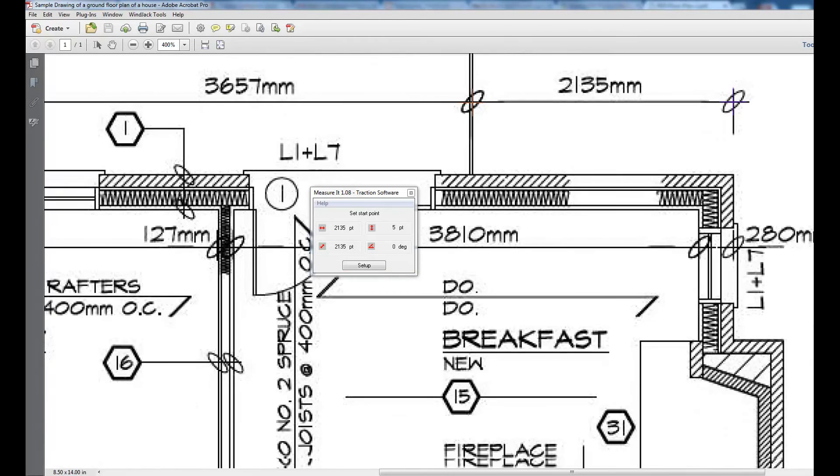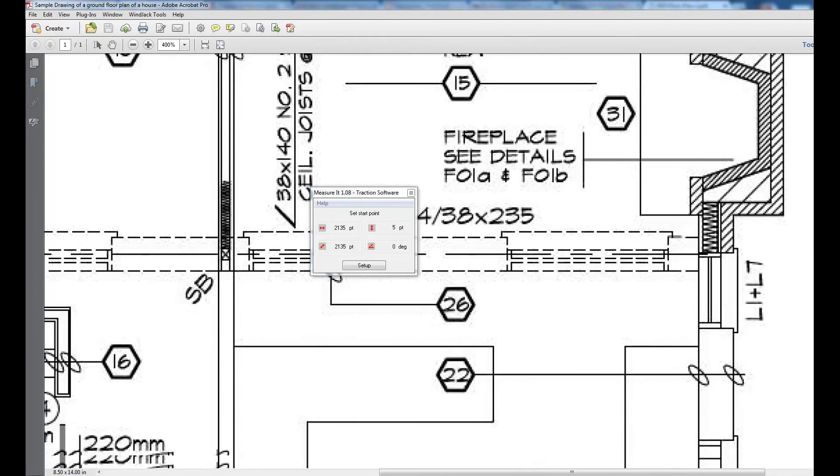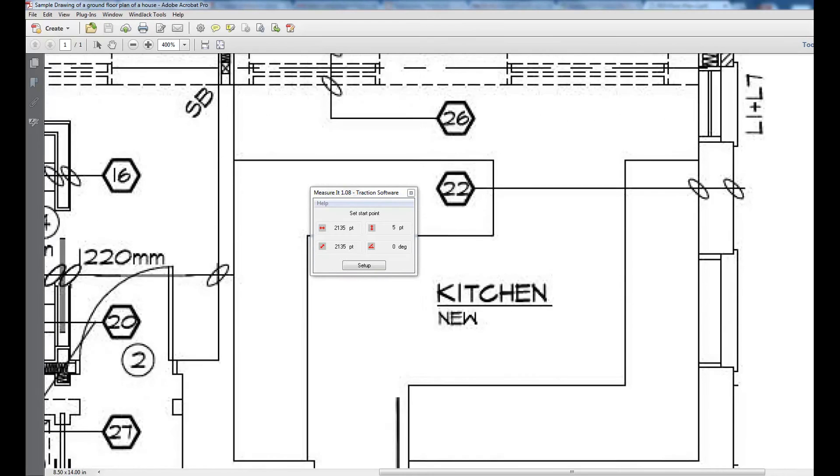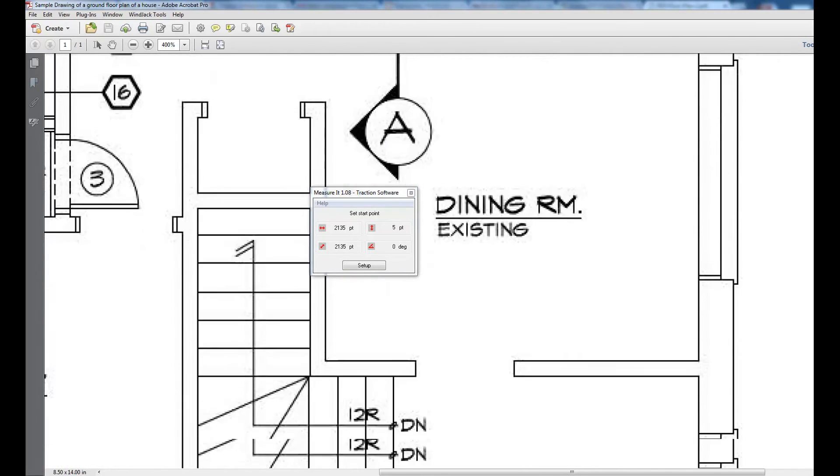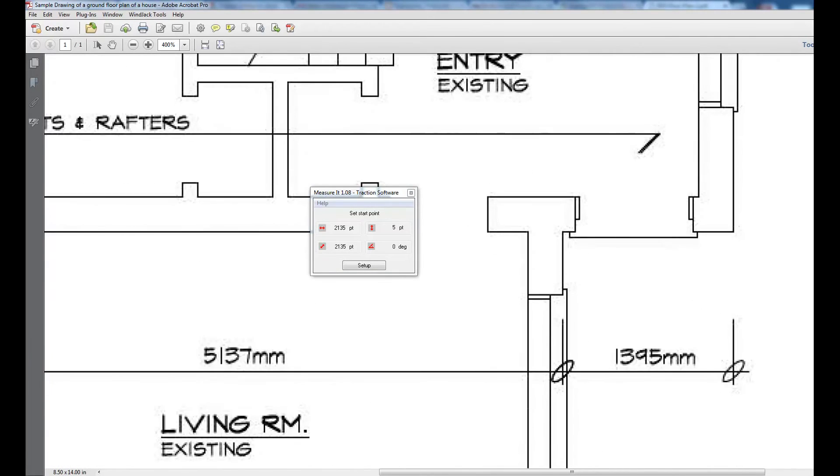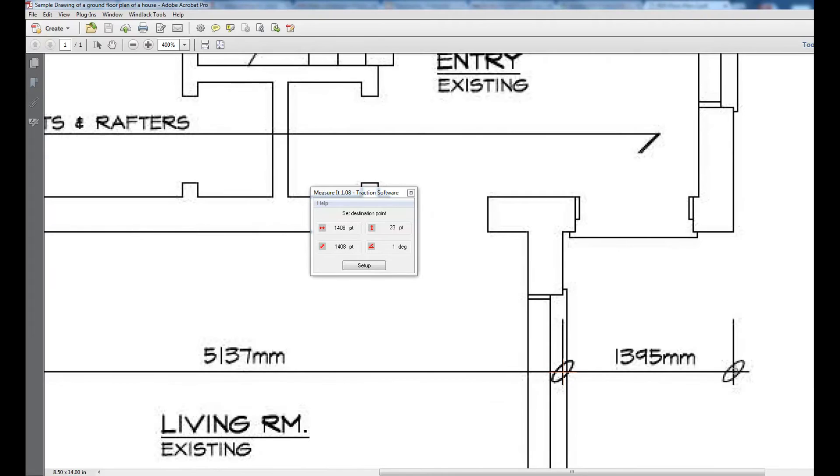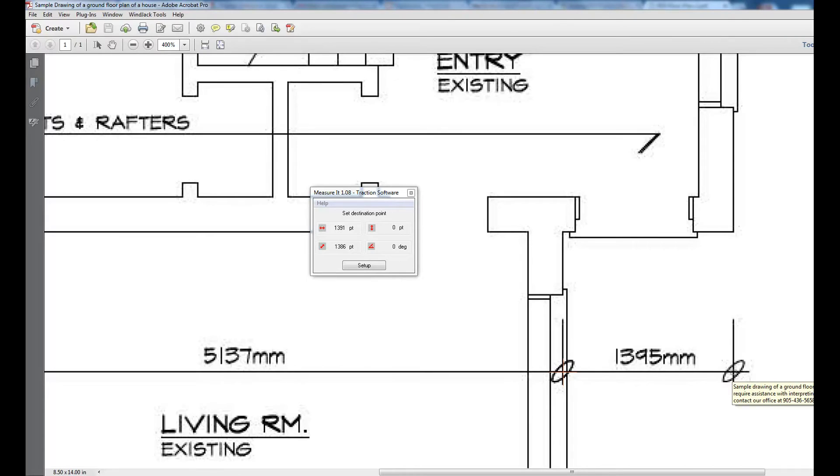Pick another one, this one down here from that point to that point. I can nudge it with the right and left keys.